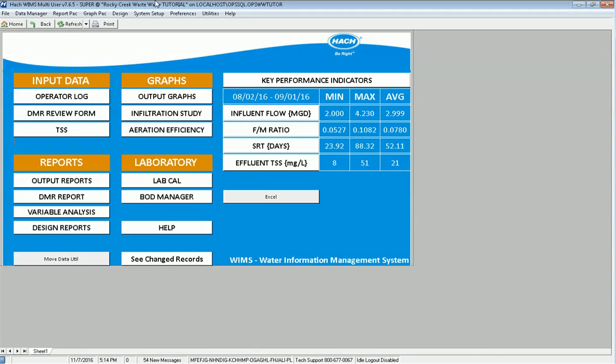In this video I'll be covering the compliance engine. The compliance engine in WIMS is used to scan the database and look for entry limit exceedances, regulatory violations, and QC exceedances.